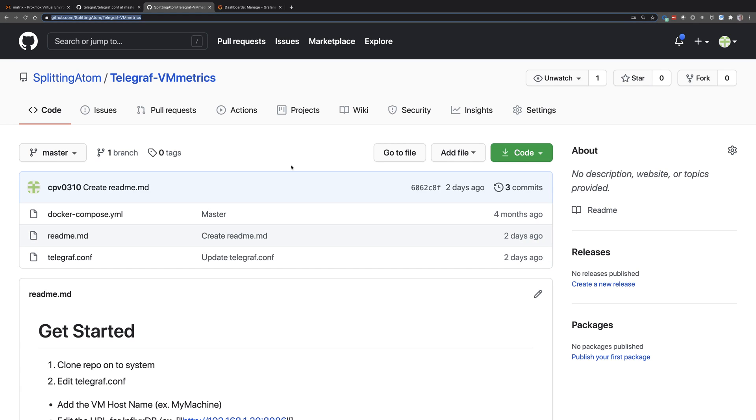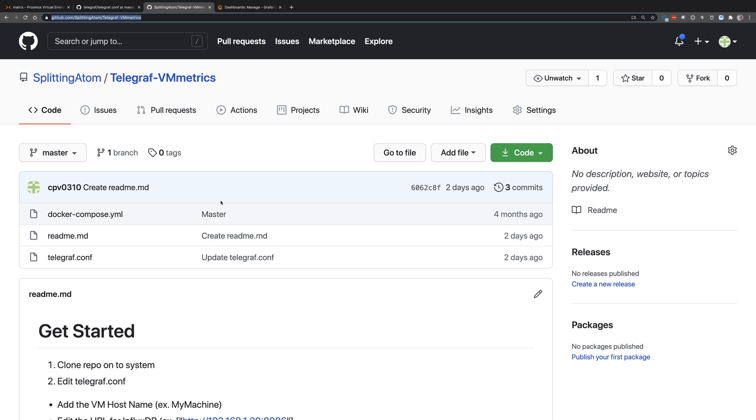For today's demonstration, I've created another repo in my GitHub called Telegraph VM Metrics. What we're going to do today is connect a bunch of virtual machines up using Telegraph, have them stream their telemetry data over to InfluxDB. And it's really pretty simple to put this together.